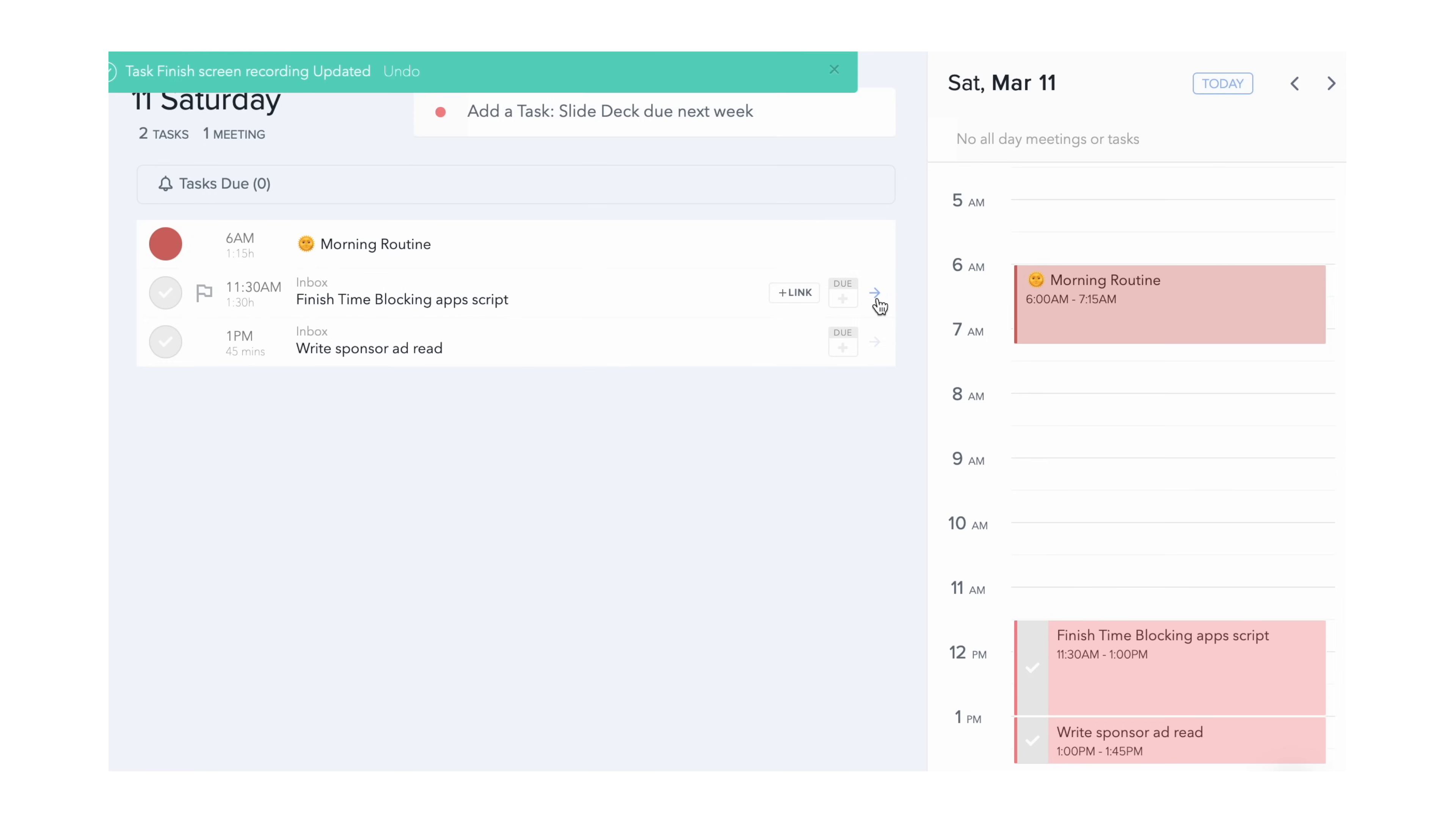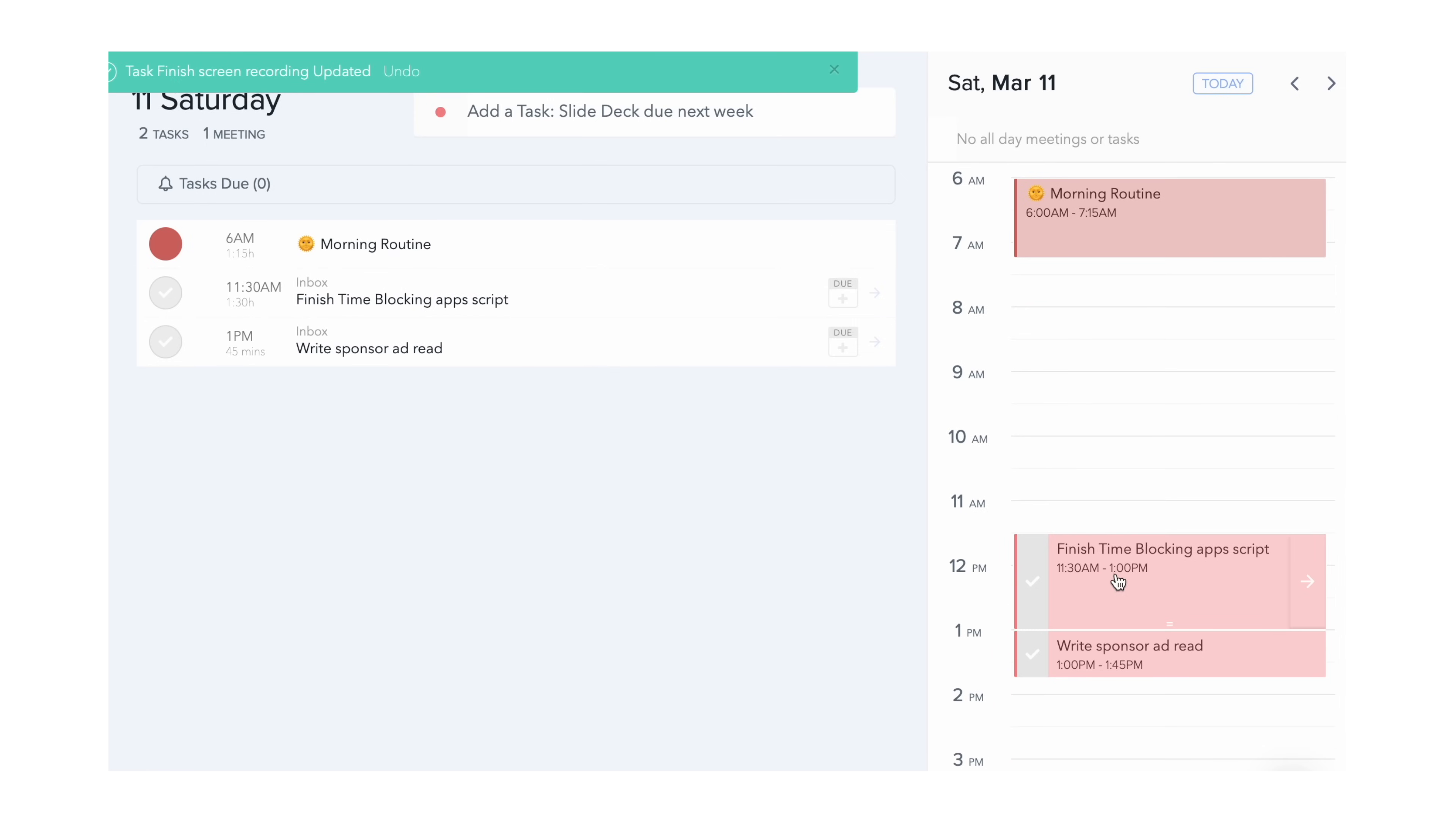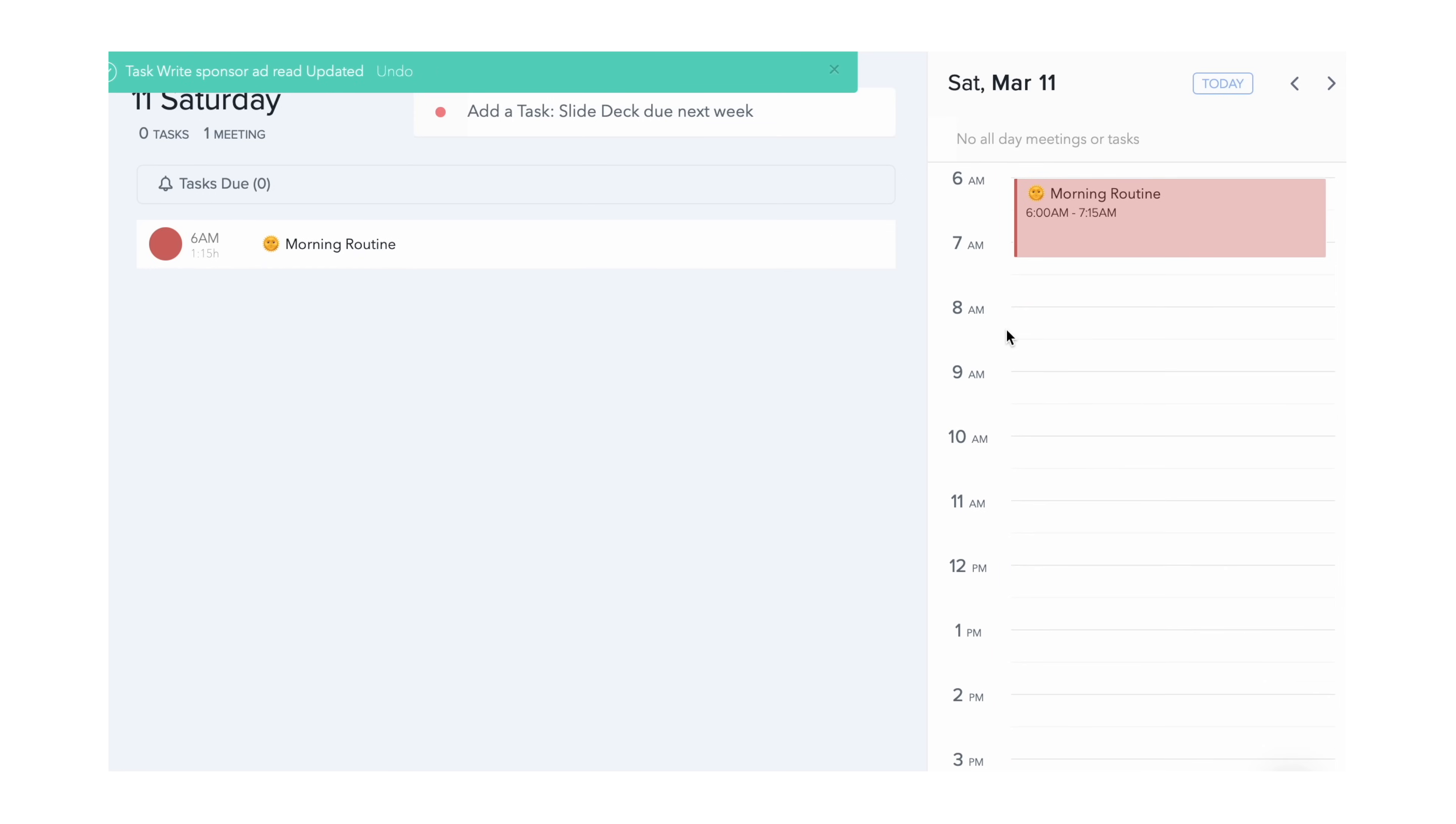Personally, this little detail makes the app stand out for me. Postponing is an inevitable part of any time-blocking routine.